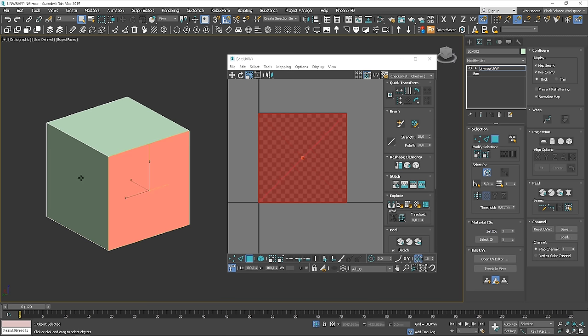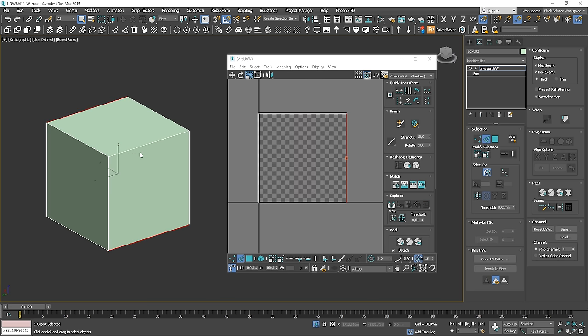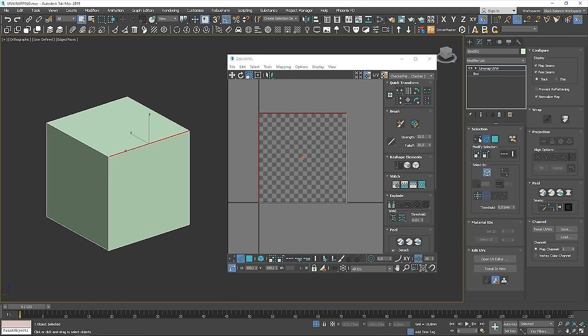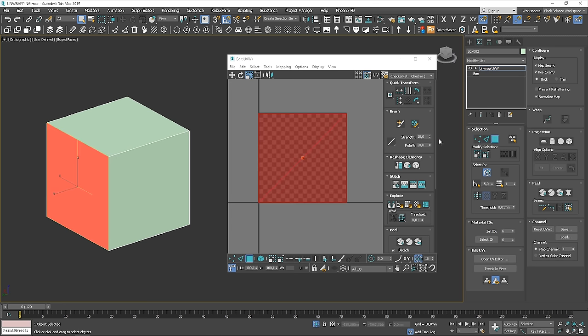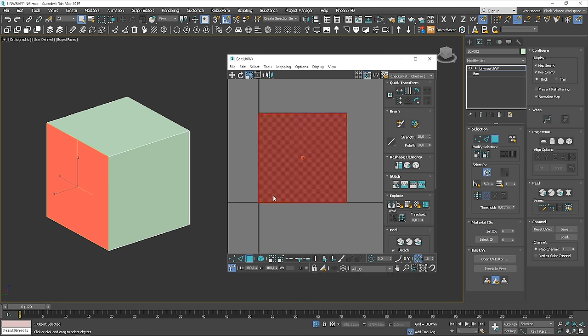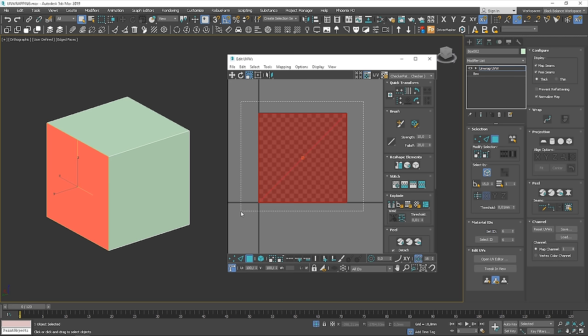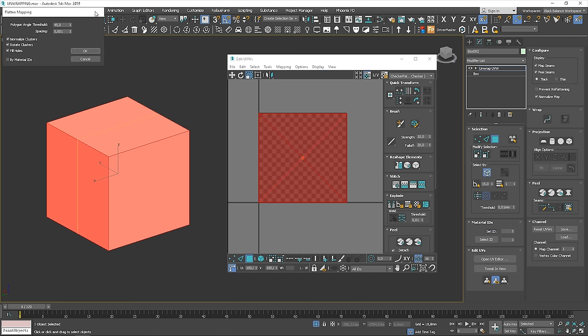Now, here are the main selection options. You can use polygons, edges, and vertices. You can select them both in the UV Editor and in the scene. There are different ways we can map this. In this case, I'll show you the flatten mapping option. Select all polygons, go to mapping, and choose flatten mapping.